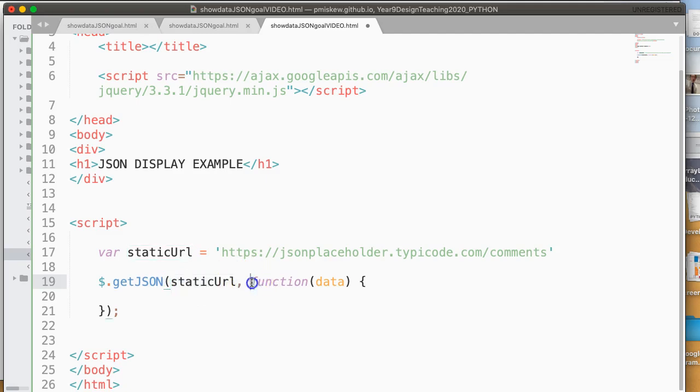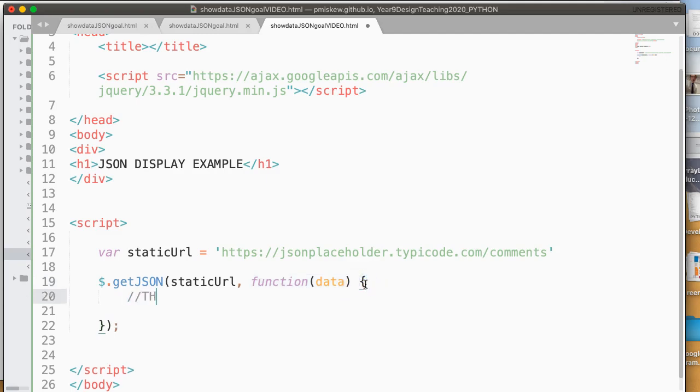And then we have this interesting notation where we pass it a function. And all that we need to know right now is this is the code for the function. That's the important part.